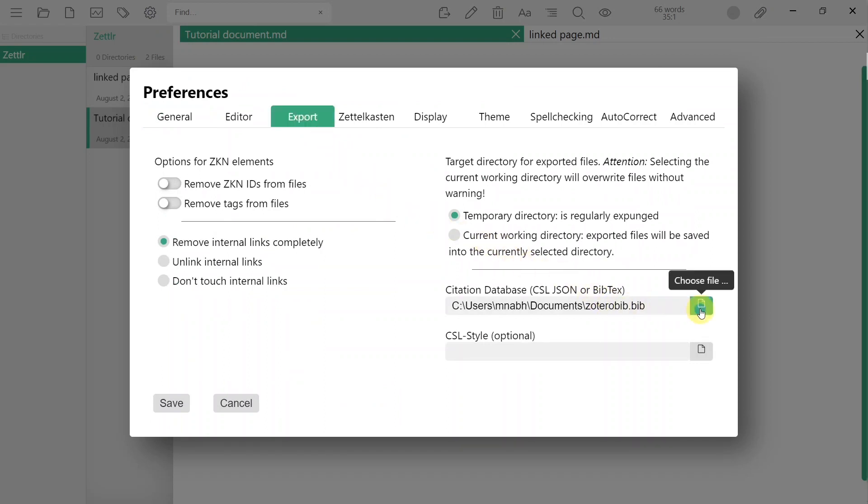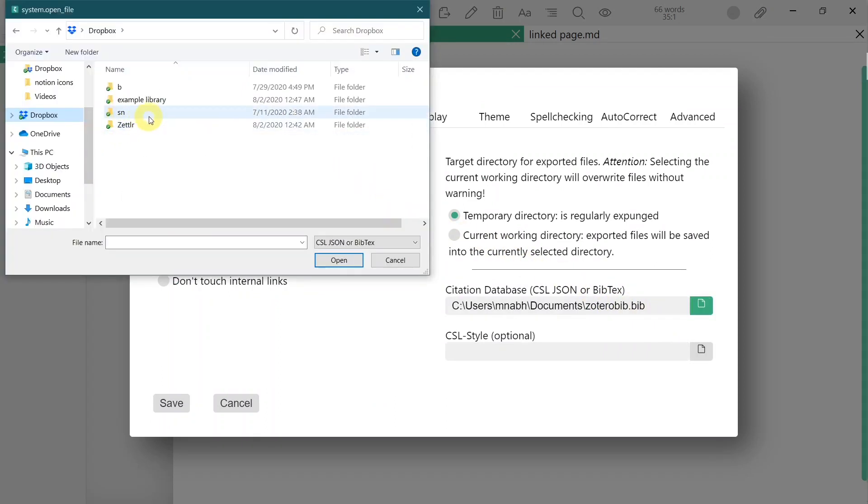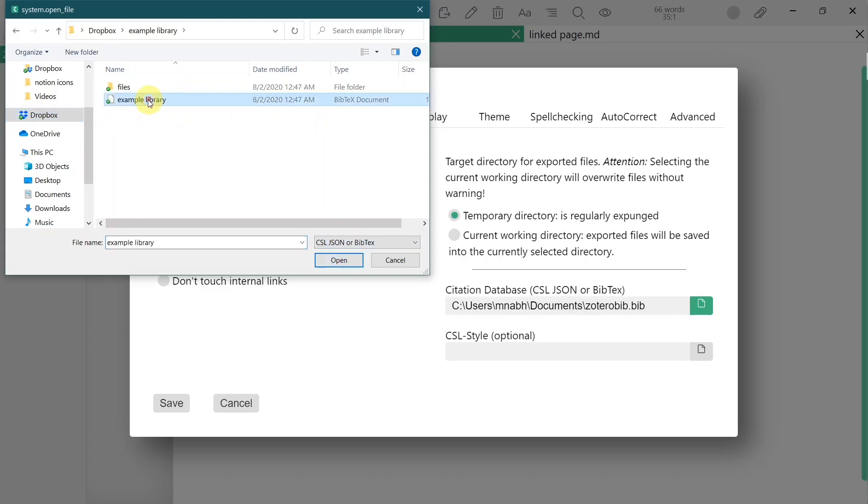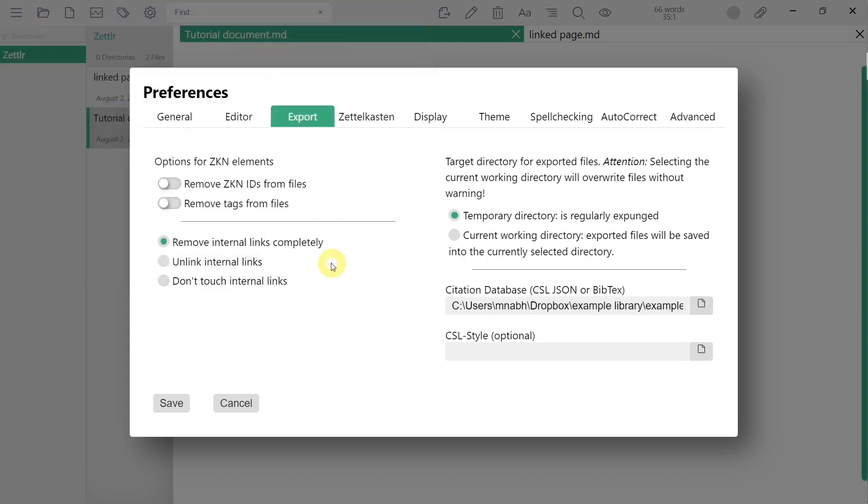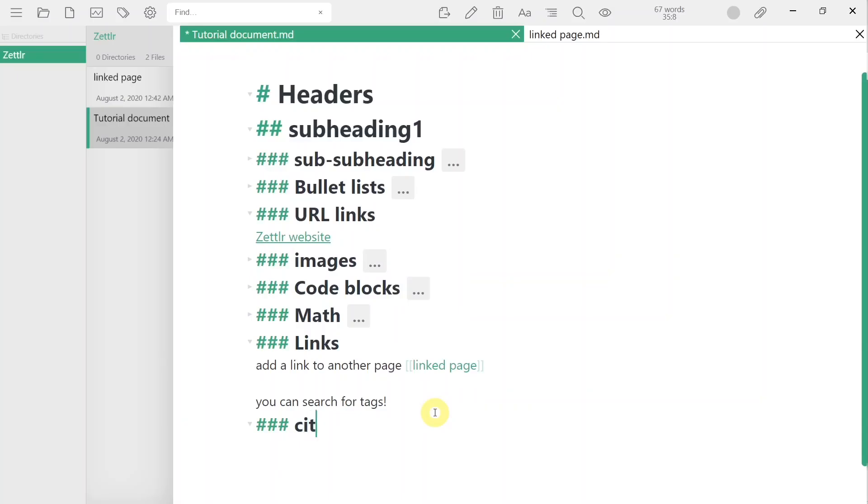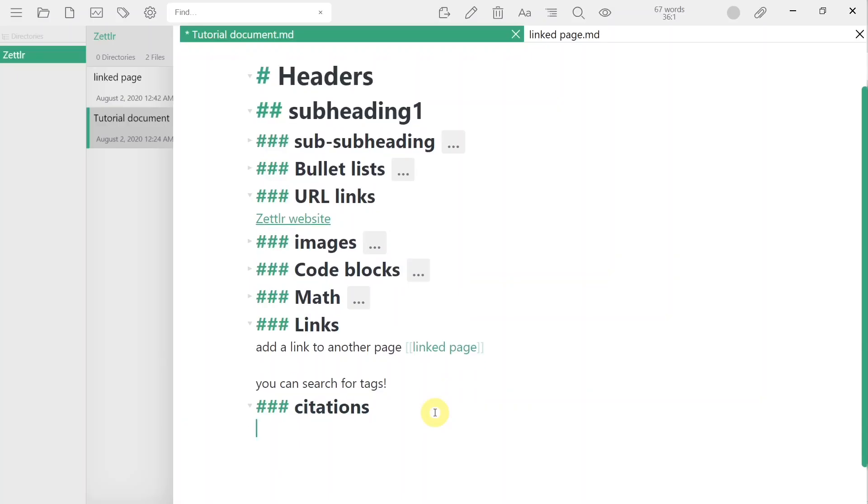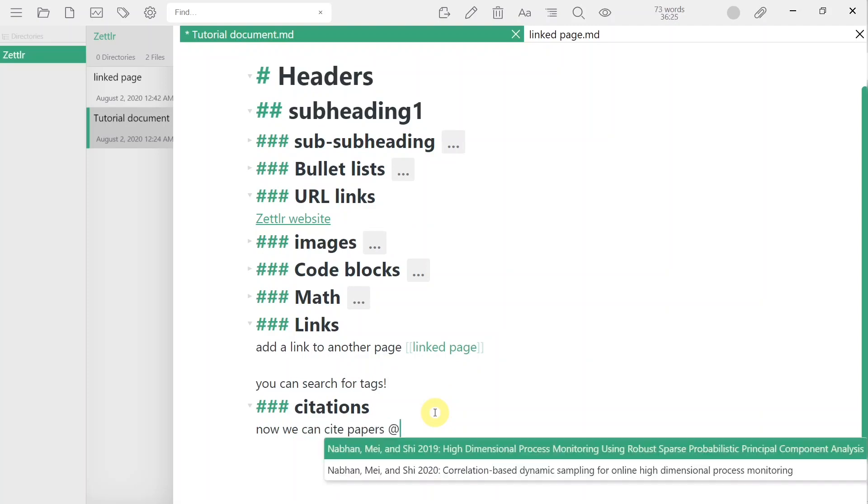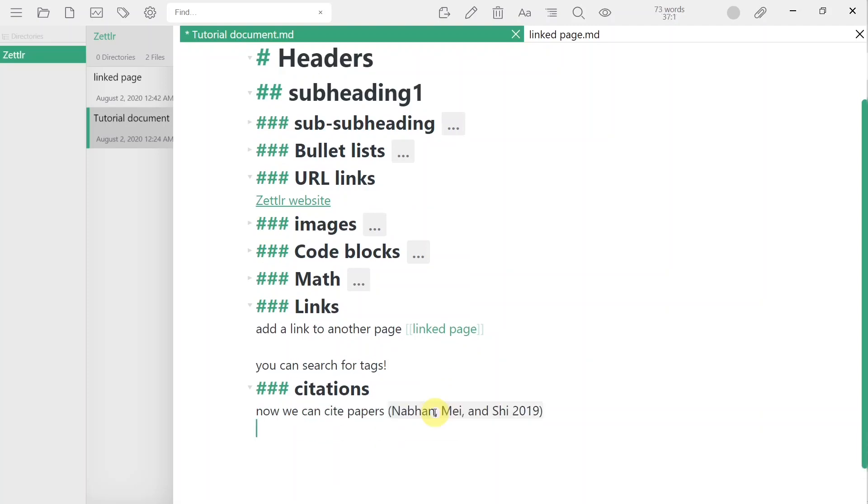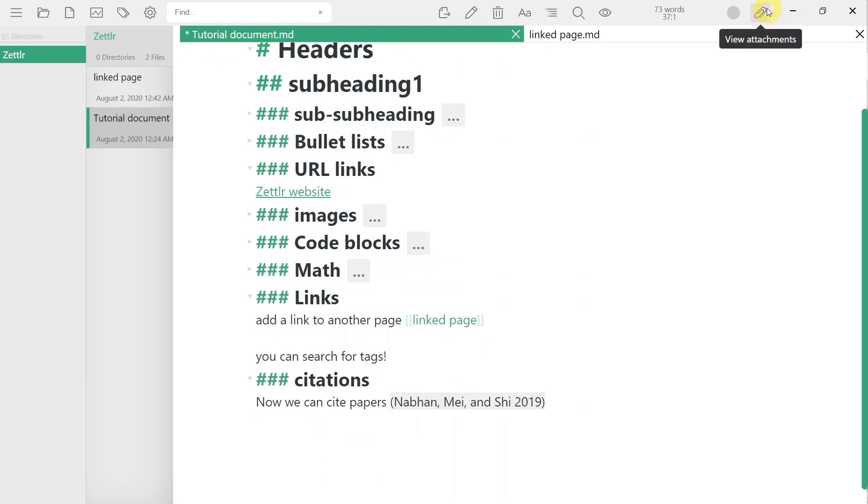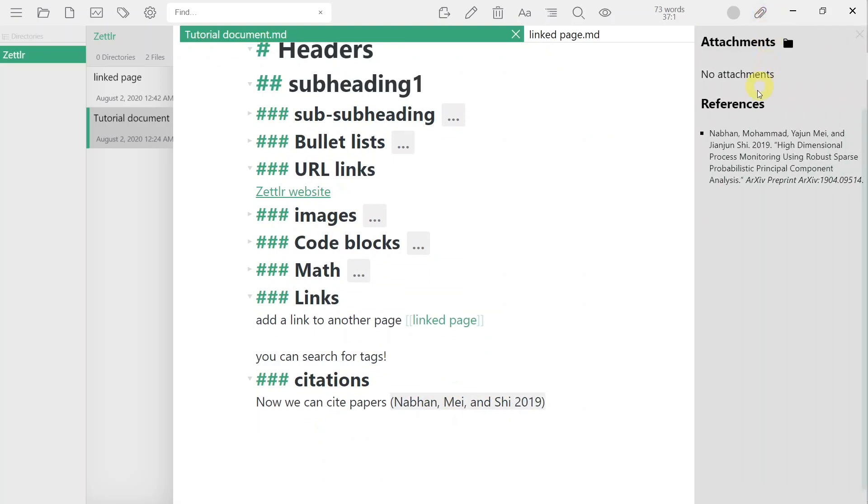Once you have your reference library set up, you can simply add citations using the at symbol followed by the citation key. The citation will immediately render as you press enter. You can view a list of references by toggling the attachments tab on the top right corner.